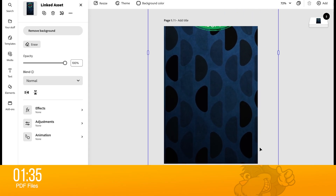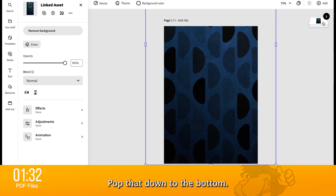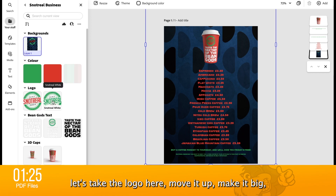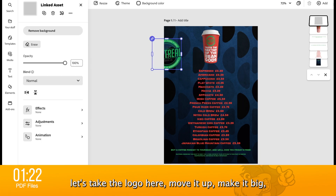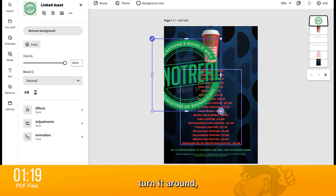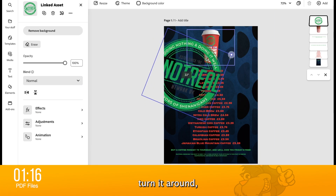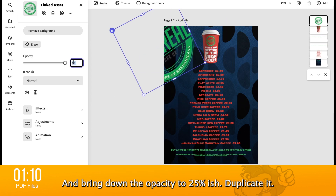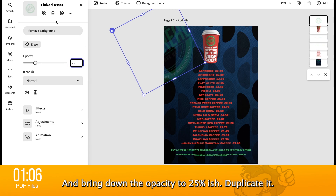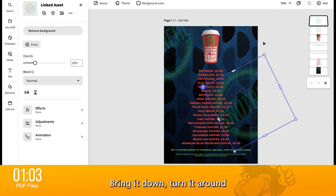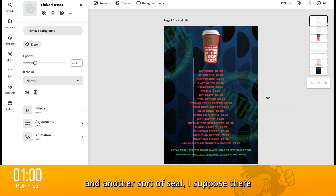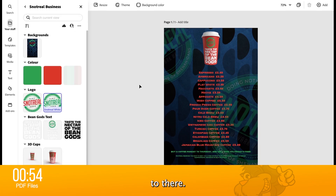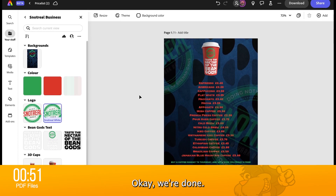Made that really big. Let's pop that down to the bottom. And then again from 'your stuff', let's take the logo here. Move it up, make it big, turn it around. Let's bring it around there so we can see the word 'shenanigan'. And let's bring down that opacity to 25%. Duplicate it, bring it down, turn it around — another sort of seal there. Okay, we're done. Easy as that.